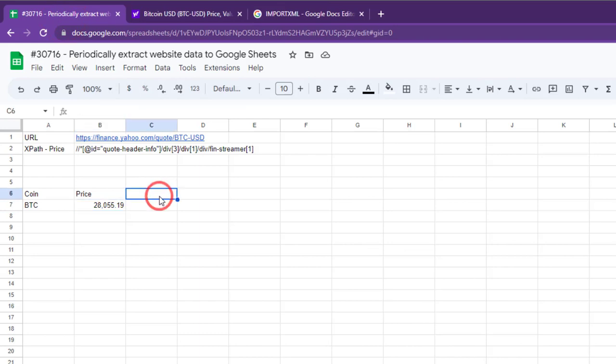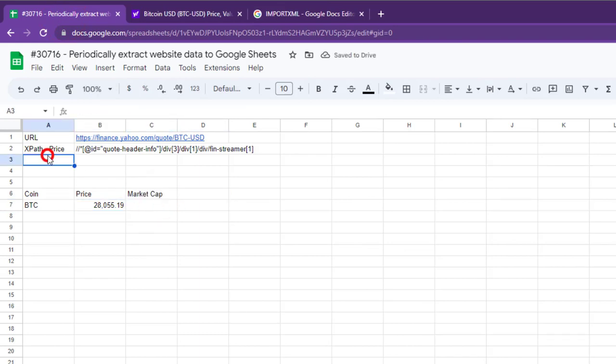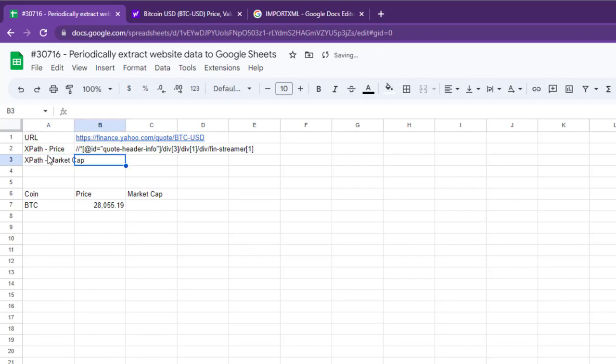Similarly, we can pull other data from the same URL using relevant xpaths. Let's import market cap and the 24-hour volume.